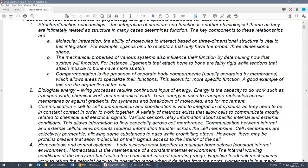Structure-function relationships have three sub-components. The first is molecular interaction — the ability of molecules to interact based on three-dimensional structure. For example, ligands bind receptors that have the proper three-dimensional shape. In order for molecules to interact, there has to be the correct three-dimensional shape. When we talked about receptor properties, one of the major properties is specificity, which is that three-dimensional shape.